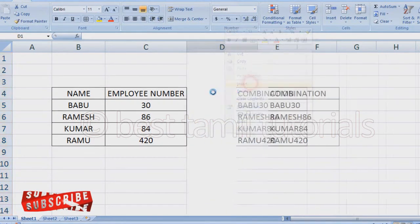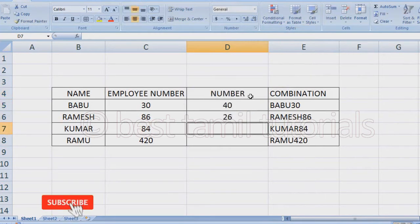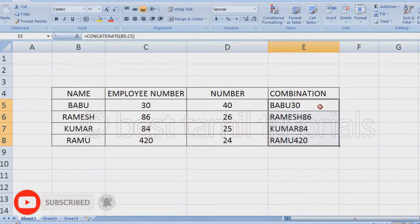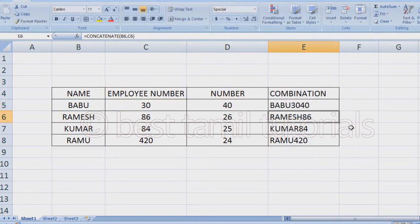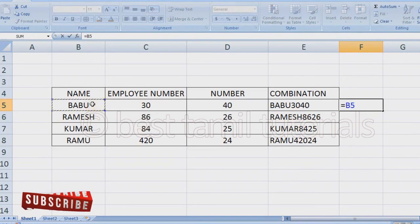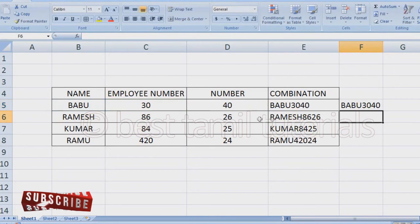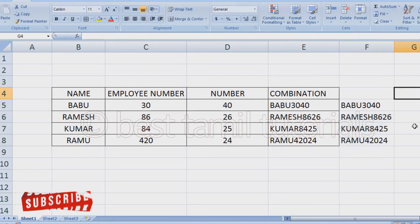We are going to insert a column here. We are going to add a number. If you want to add another name and another number, the first method is to add equal, name, add employee number. Now enter. If you want to enter, it will be automatic. You can do any method in a combination.